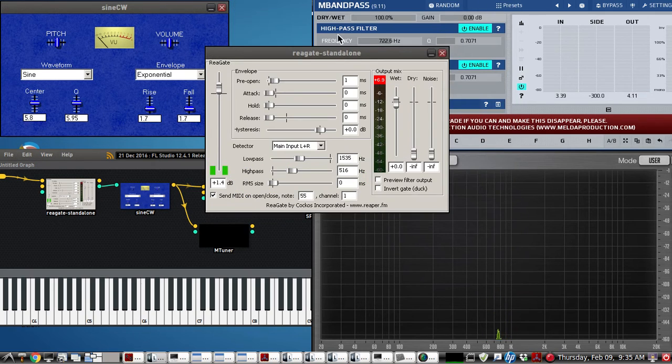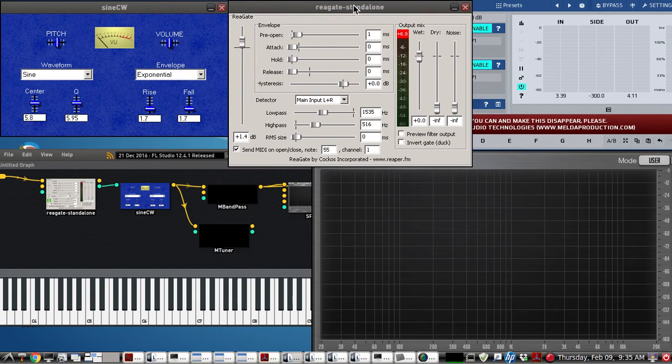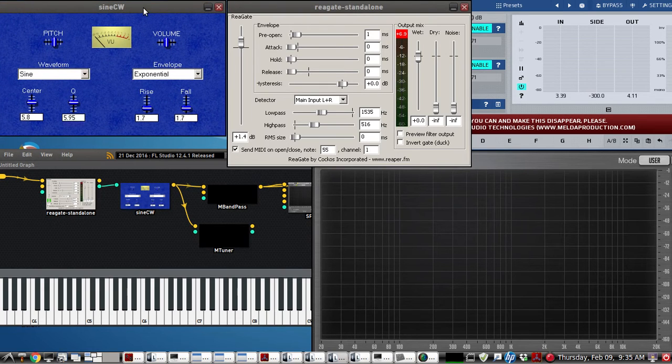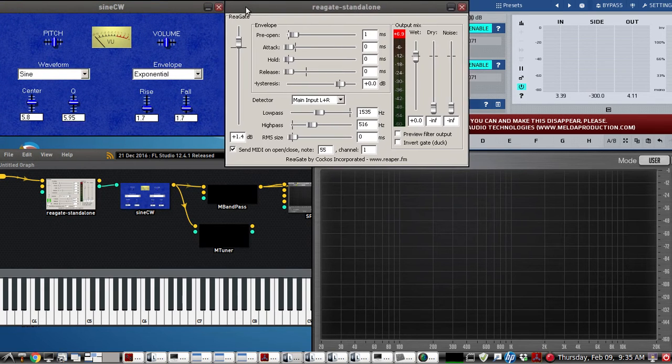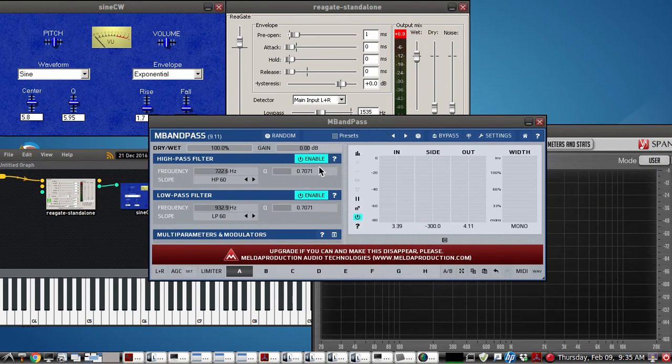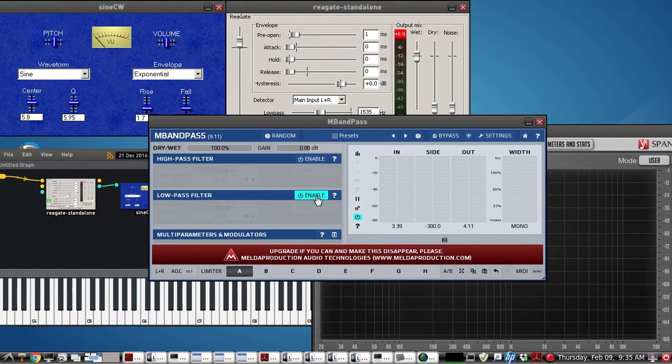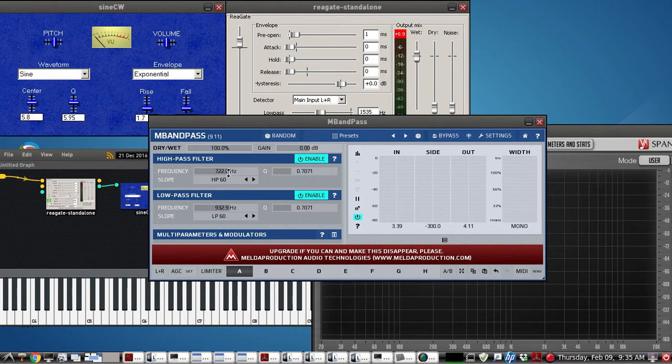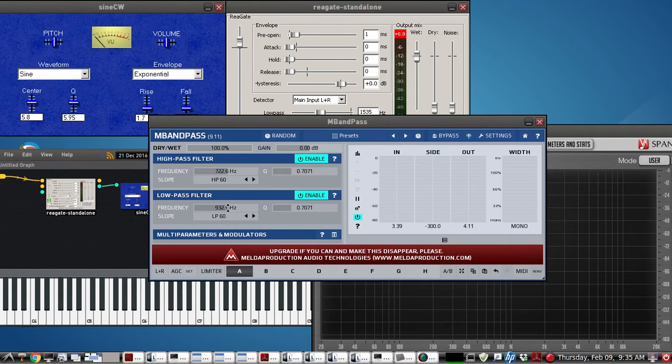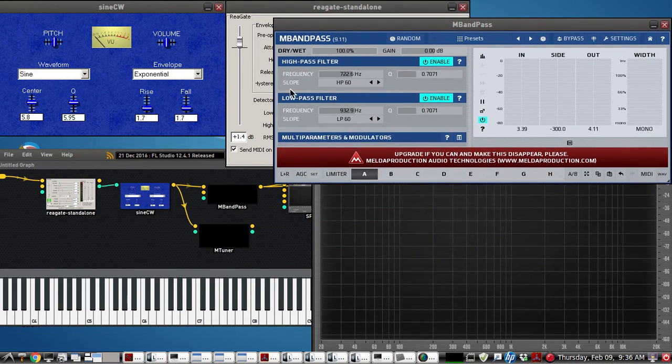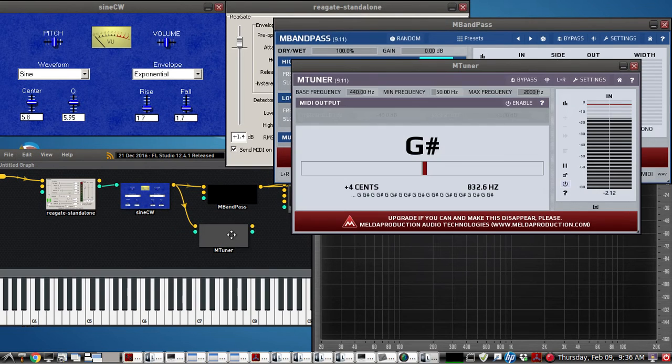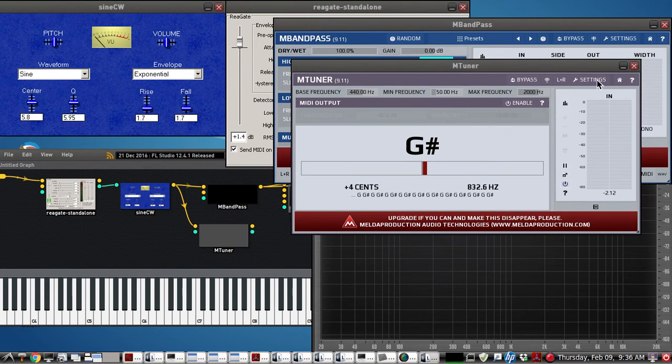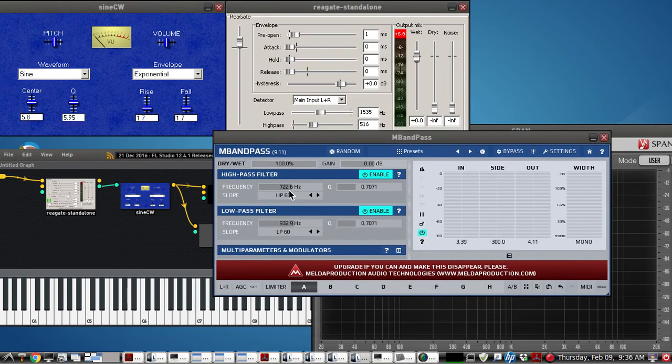So these plug-ins are going to be listed in the show notes here. M band pass is pretty easy to set up. You just click Enable, and then just take your arrow and dial up where you want this to be. I'm about 100 hertz below and 100 hertz above the actual sent frequency. And we're using another one here called M tuner, and it's about 830 hertz coming out of Sine CW, the VST plug-in. So that gives me an idea of where to put this bandpass.